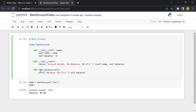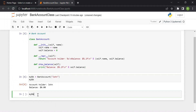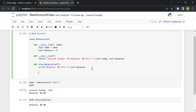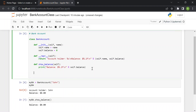Now we call 'my_bank_account.show_balance()' and we see the balance is zero dollars, because of course we haven't deposited or withdrawn any money yet. So now we can start implementing the deposit function.